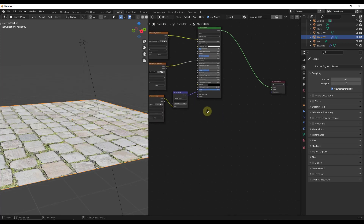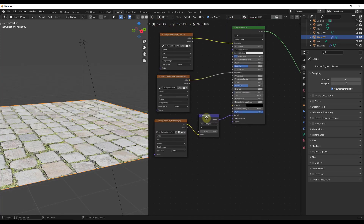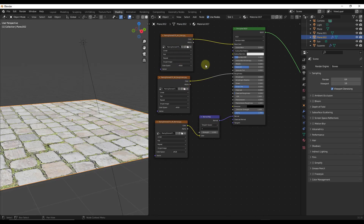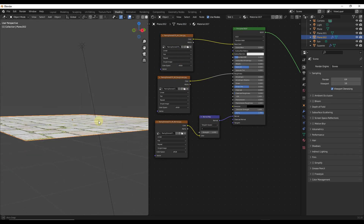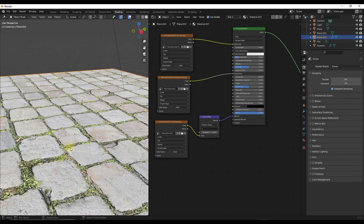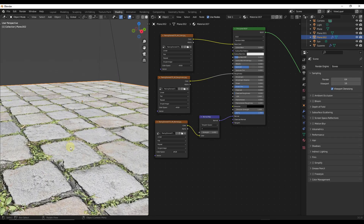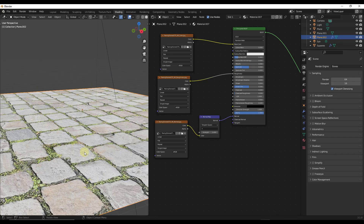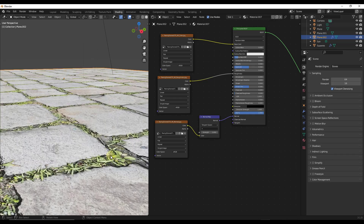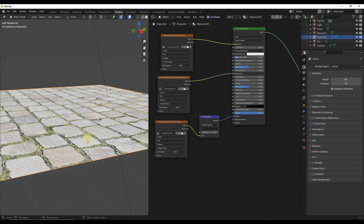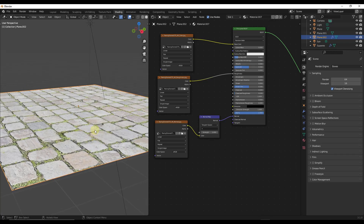Sometimes even after plugging in a normal map, roughness, and color, you're still getting a kind of flat-feeling result. For something like a stone paver texture, the stones should be raised and the grass in between should be lower — that's just how things look in the real world. What we can do is use a node called the displacement node to make this happen.